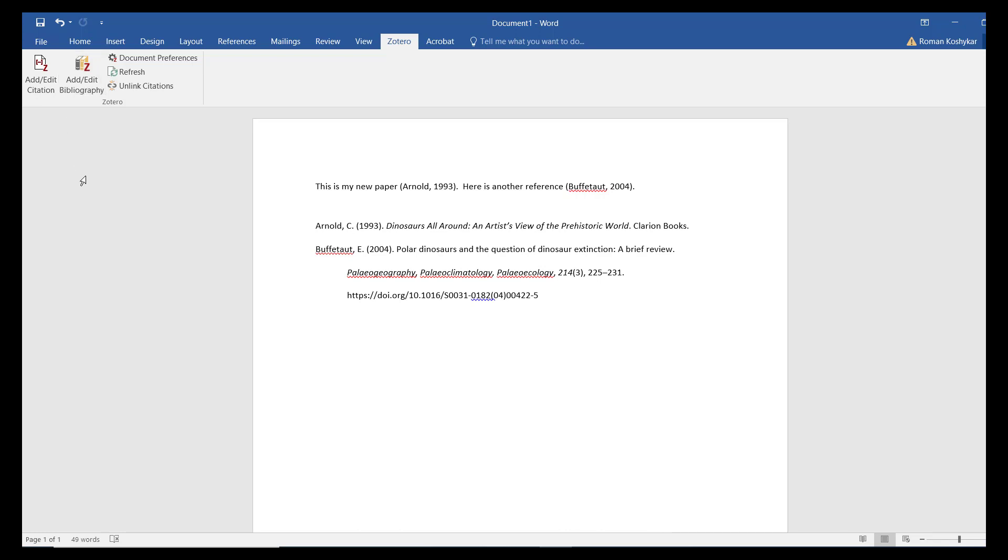If you wish to continue writing and add new citations, they will be appended to the bibliography if you click the Refresh button.